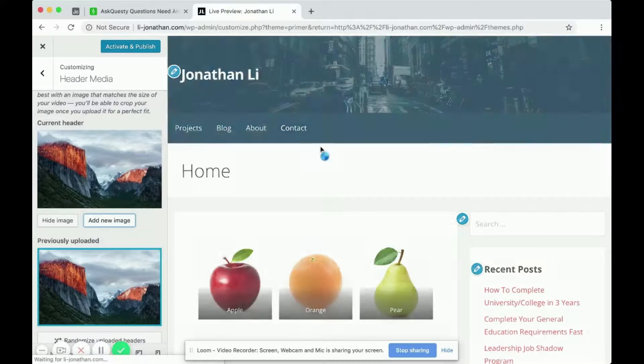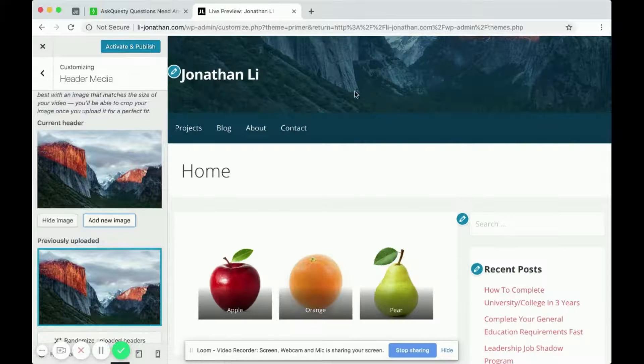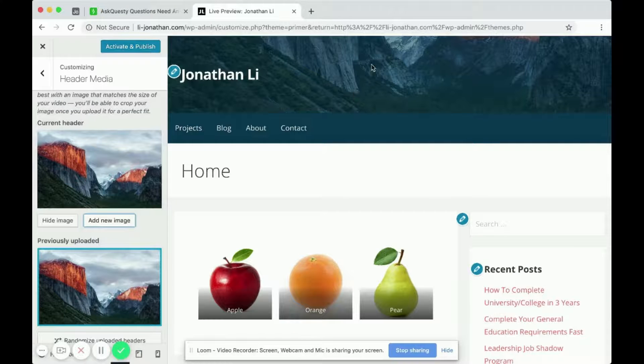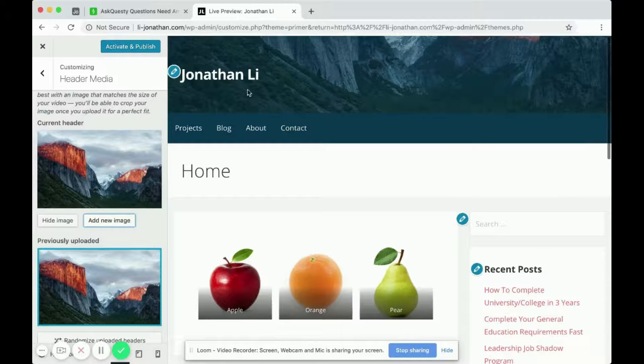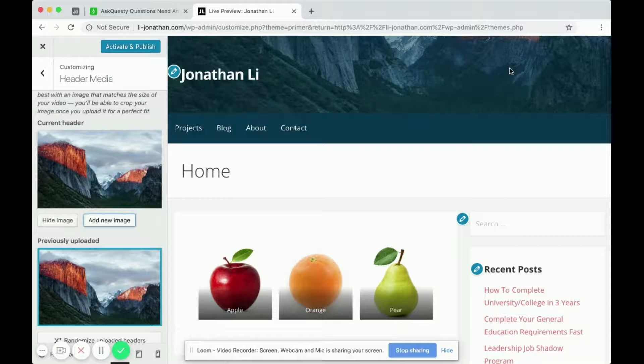So I would just select crop image. And wait a while for it to crop. And as it updates the background, you can see that this theme is a little strange. And that it only focuses on the bottom of the image.